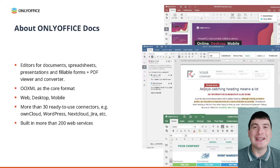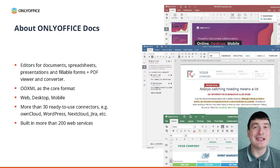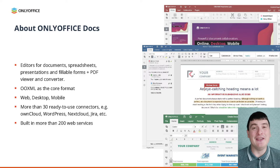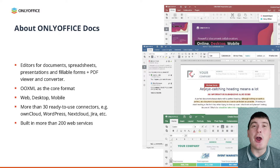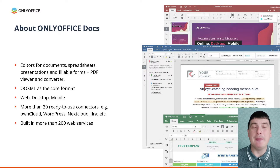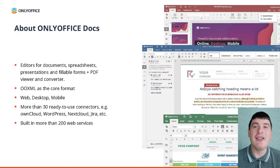OnlyOffice Docs easily integrates with popular document management systems and cloud storage solutions like NextCloud, OnCloud, C-File, WordPress, Redmine, Moodle, Alfresco, Confluence and SharePoint. Moreover, due to its open API and 4P support, OnlyOffice Docs is built into more than 200 web services all over the world.